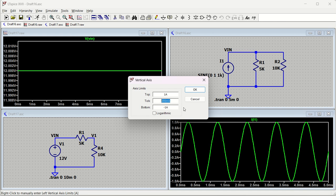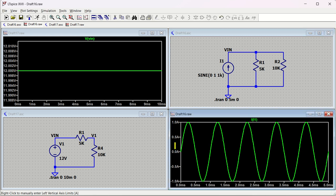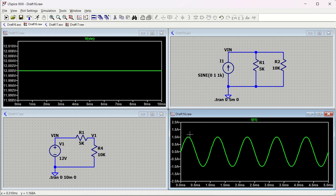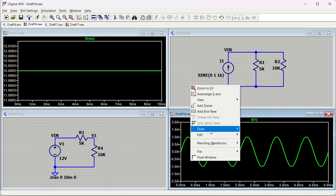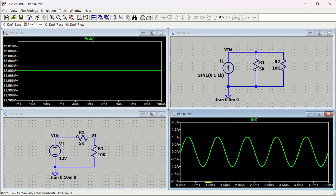You can change the tick value - for example, set tick to 0.5 and only 0.5 increments will appear. That is the Y-axis formatting. Similarly, you can set the Y-axis range - say 2 ampere to minus 2 ampere - which is very handy when you want to see a little above and below your signal.